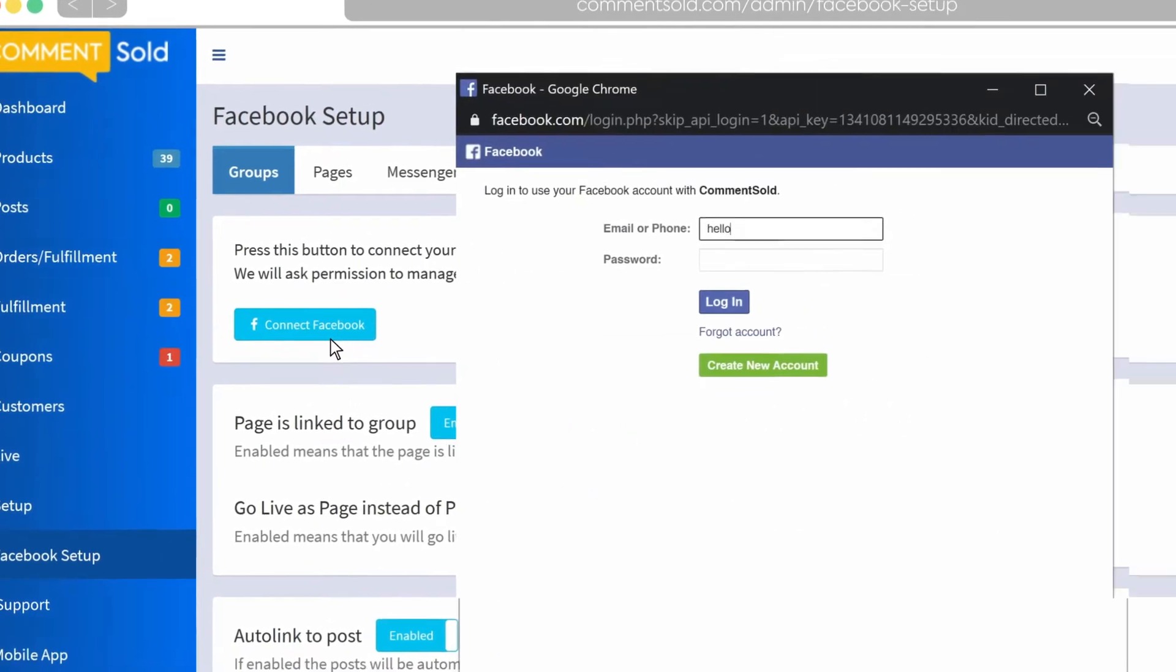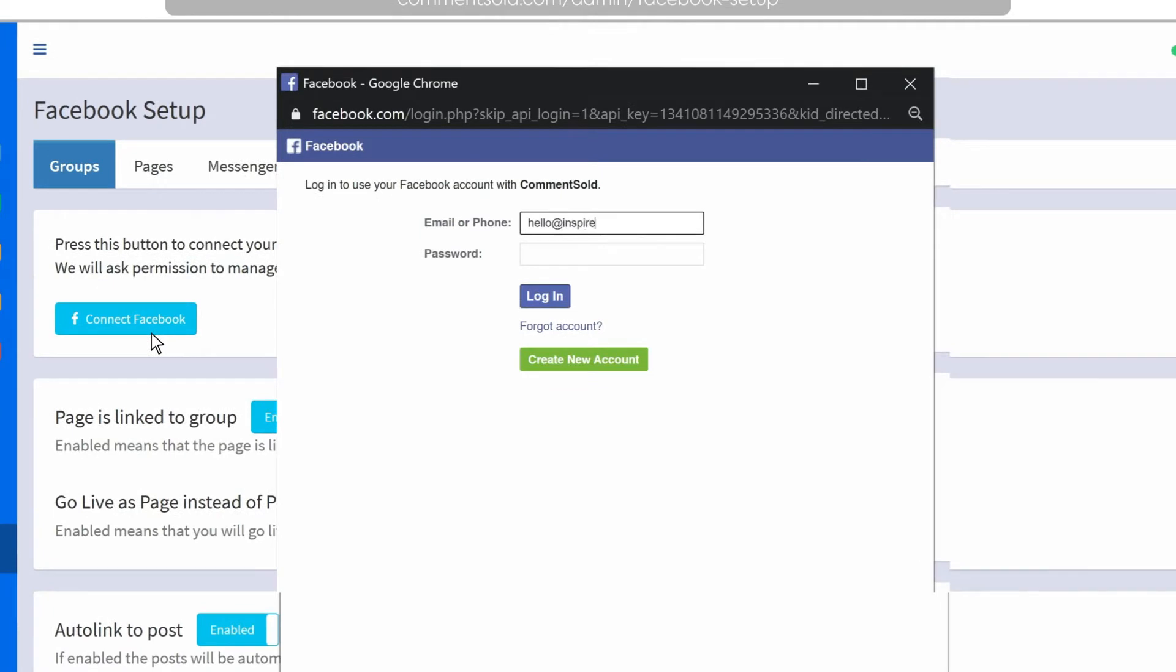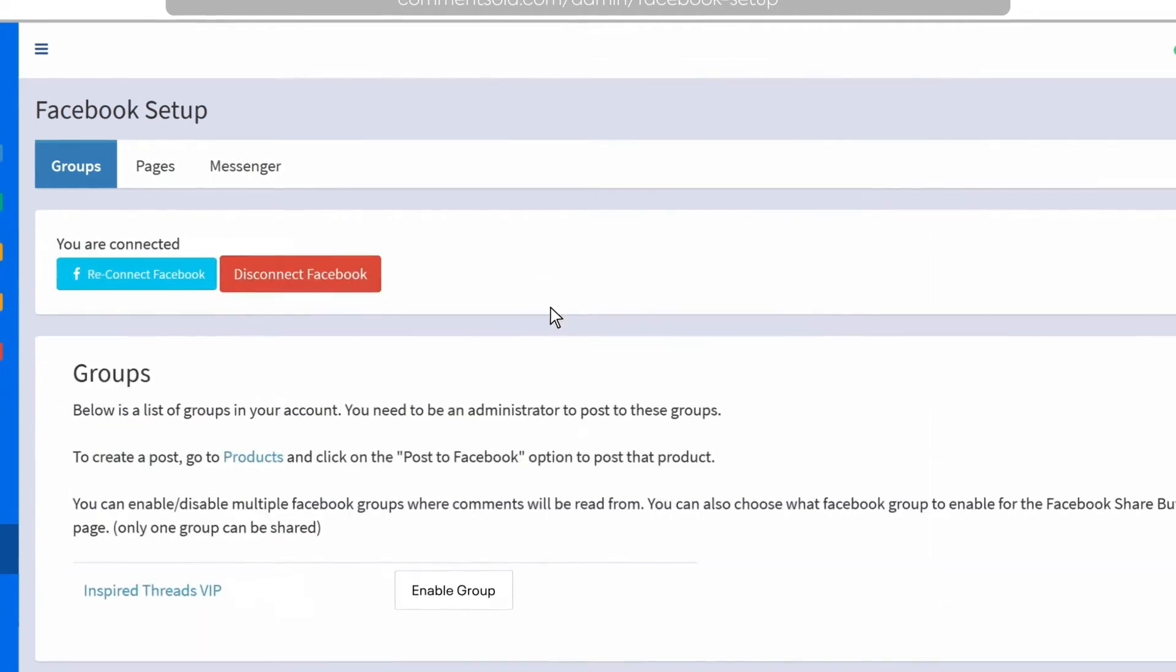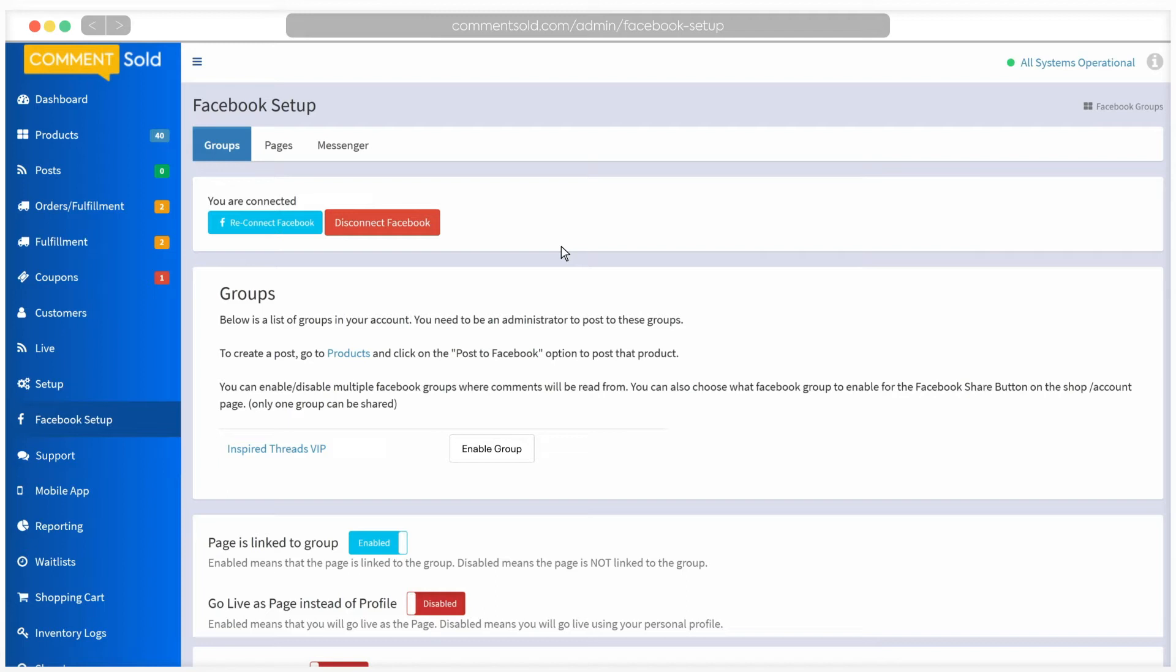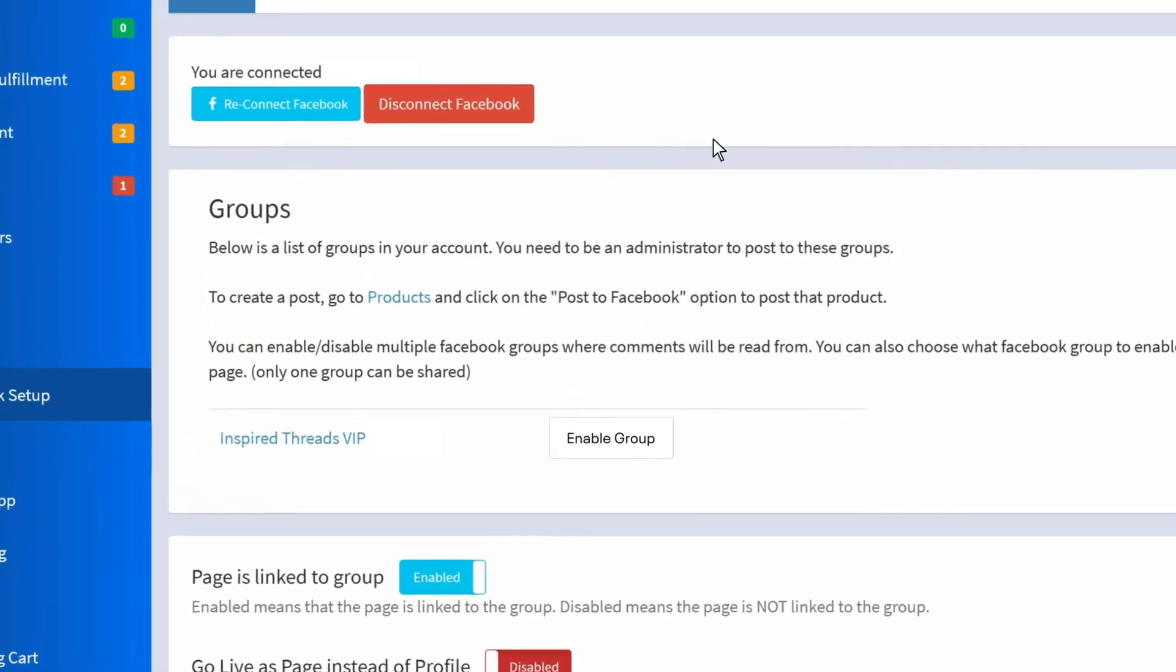Be sure you're logged into the account that has admin access for your groups and business page. You will then see all of the groups for which you are the admin. If the desired group does not appear, double-check to make sure you have admin privileges for the account. Select the group or groups that you would like to link to Comments Sold.